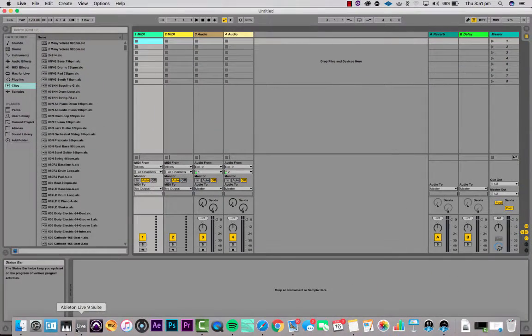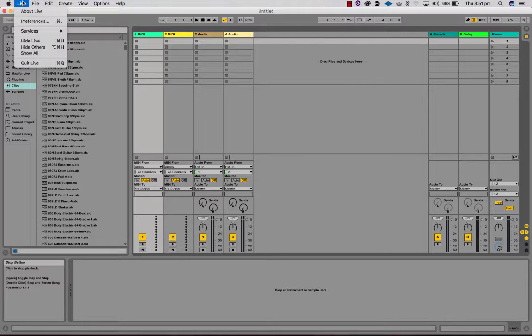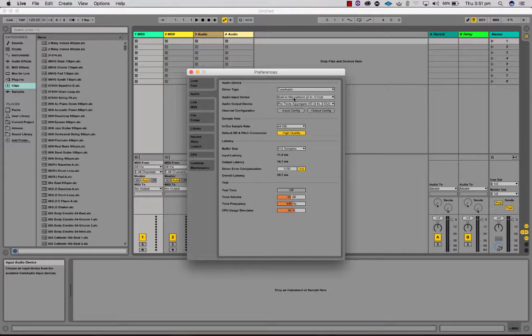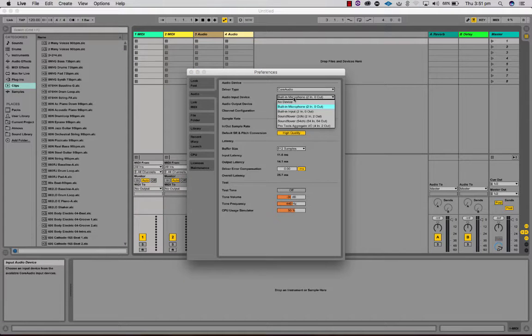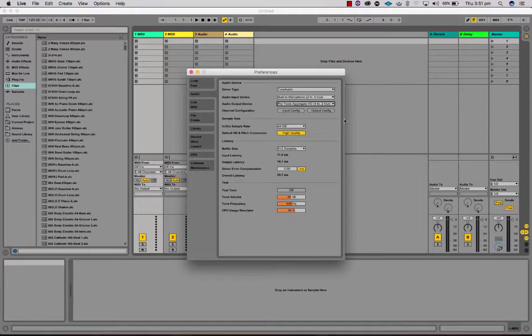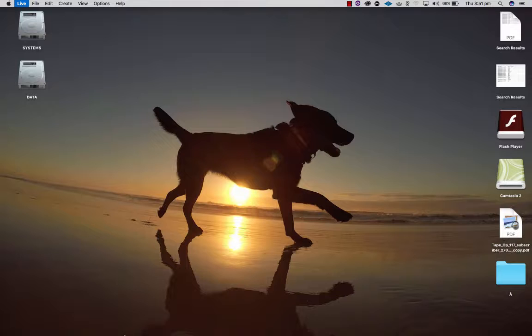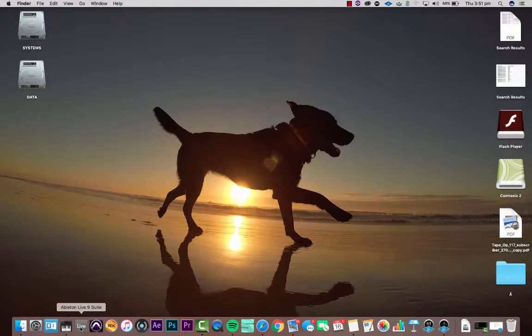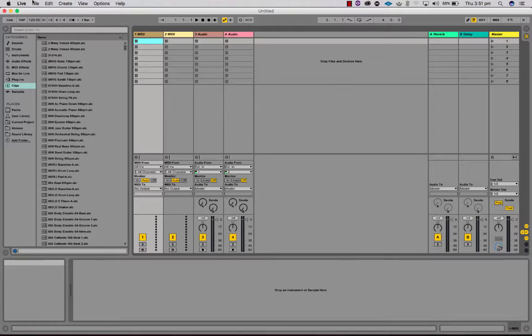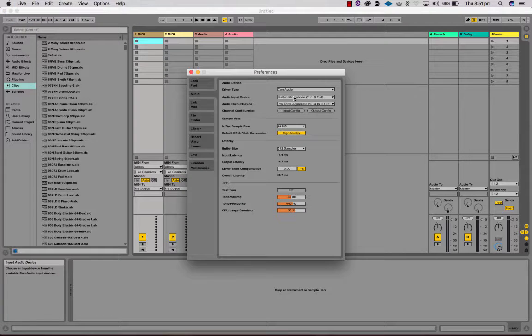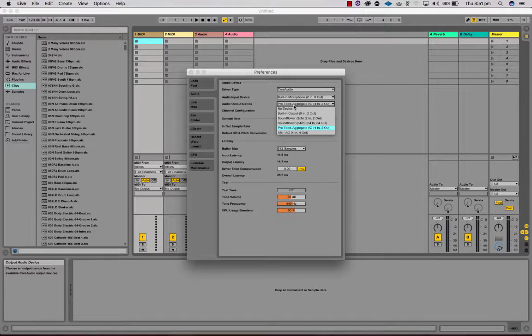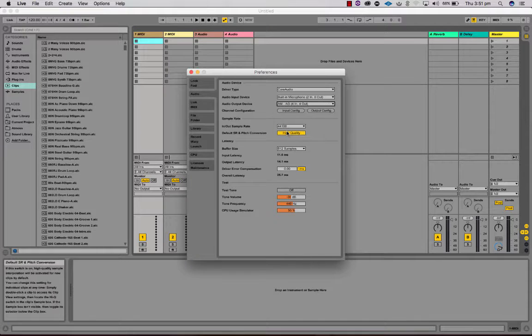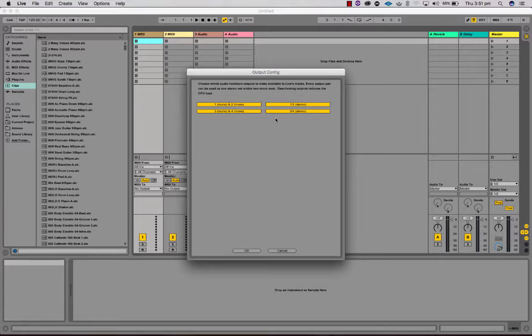In Ableton you will want to have a look at your preferences. You can leave the input device as the built-in microphone. The output device - in fact I'm gonna have to just quit and reopen Ableton because I created a new aggregate which is not showing up. It's alright now, built-in microphone. My output I'm going to choose the new aggregate that I created.